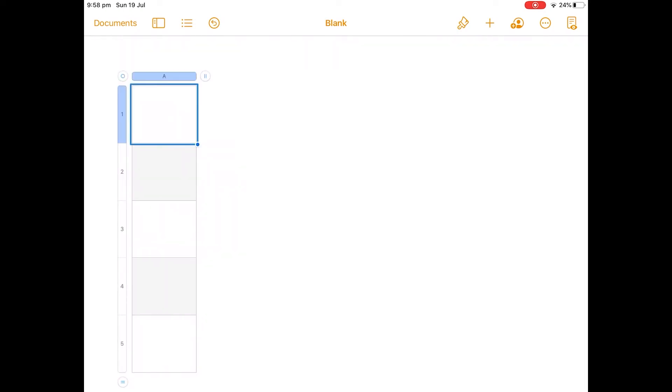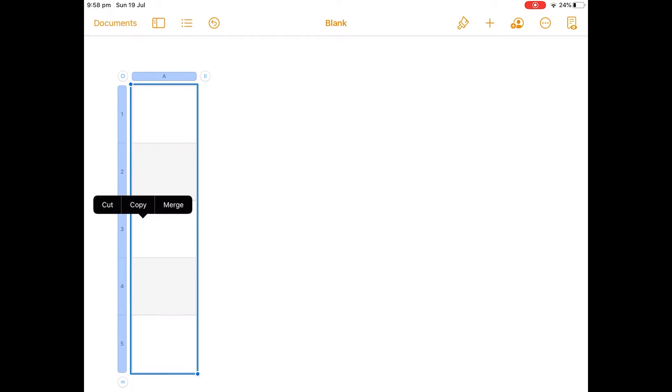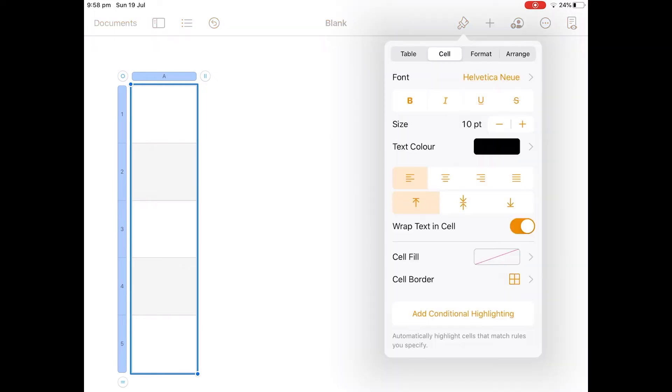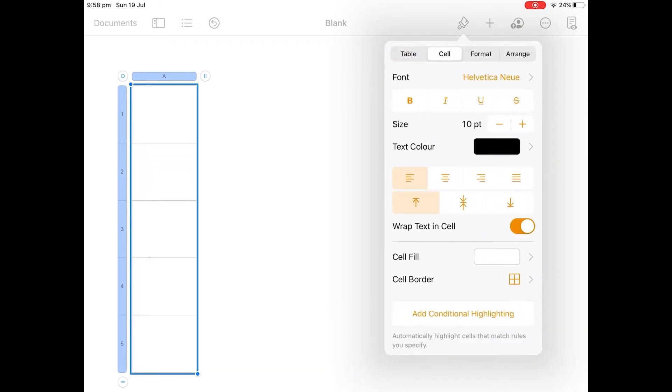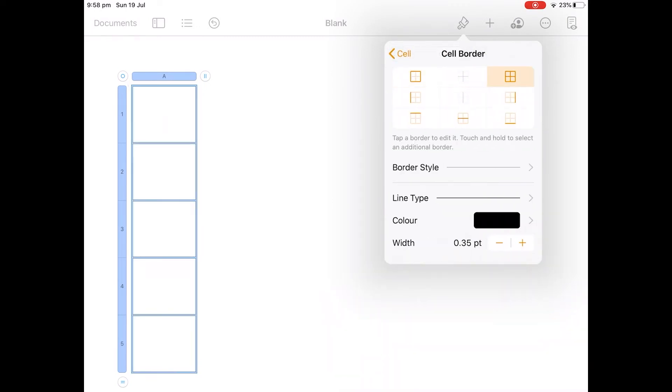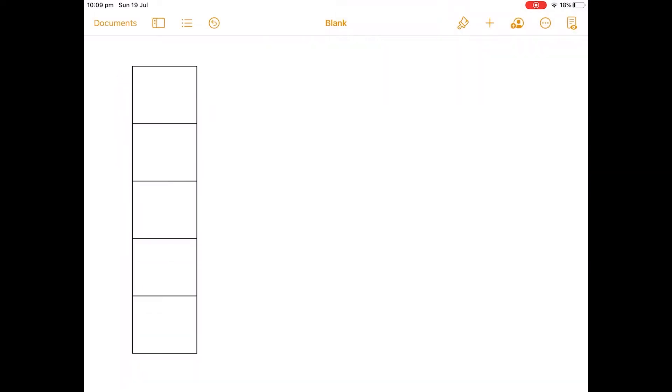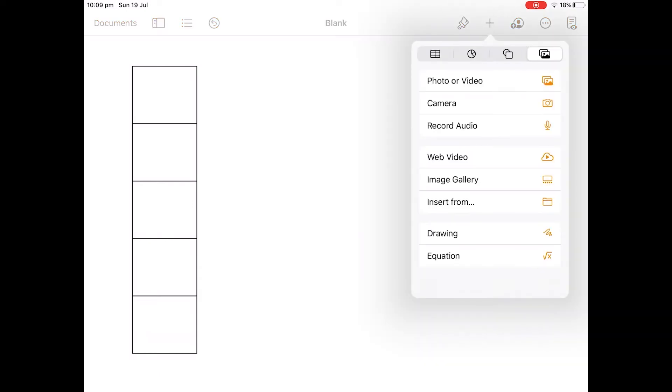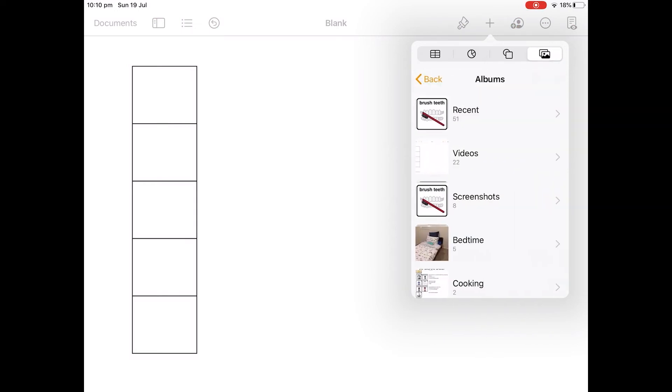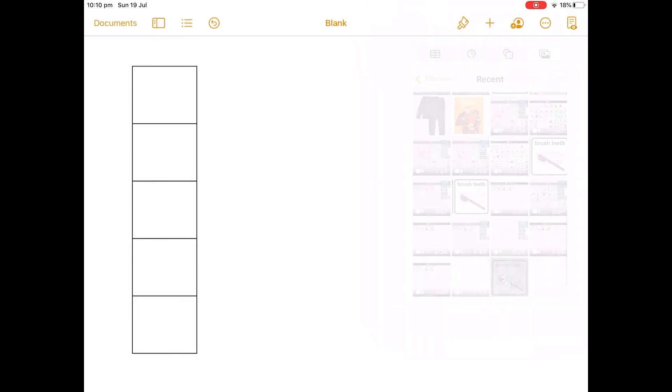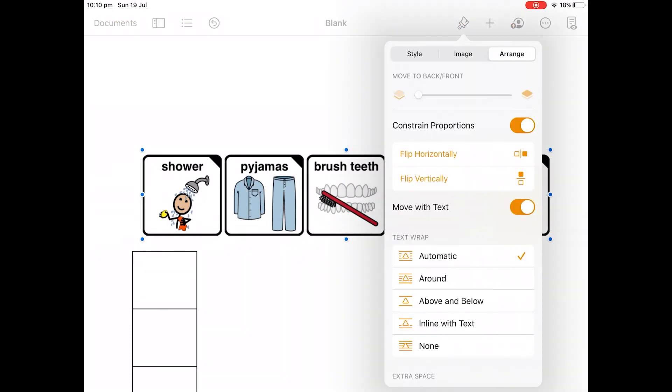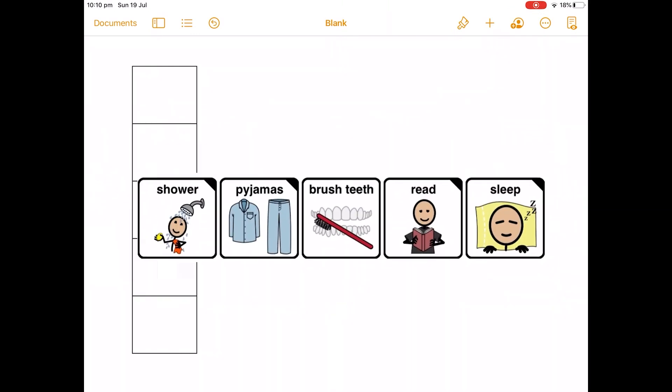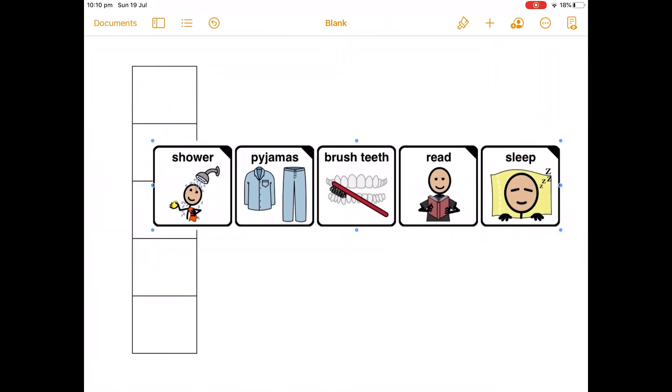Now I want to make all the squares white, so I select the grid. Then I go up to the paint brush on the top right hand corner. Then I go to cell fill and I choose white. I go back to cell and I want to make all the lines a bit darker, so I go to cell border, choose all the lines and take the width up to one. Now tap on the plus again and go to the photo icon which is on the right. Choose the screenshot that you just took. Now so that you can move this into the grid, you need to go to arrange and choose none. So now I can move that in front of the grid.